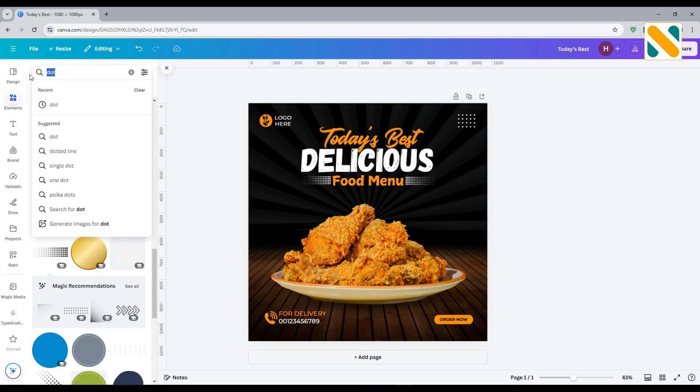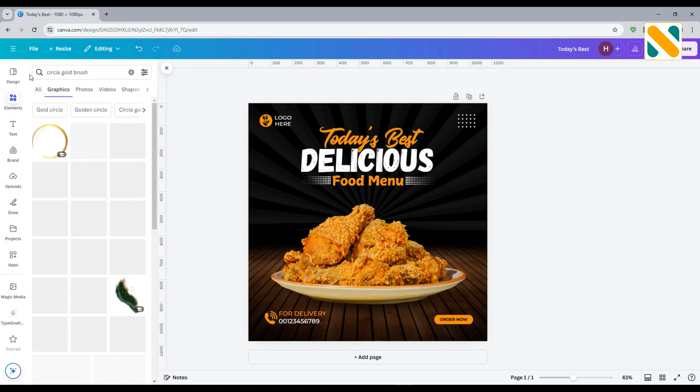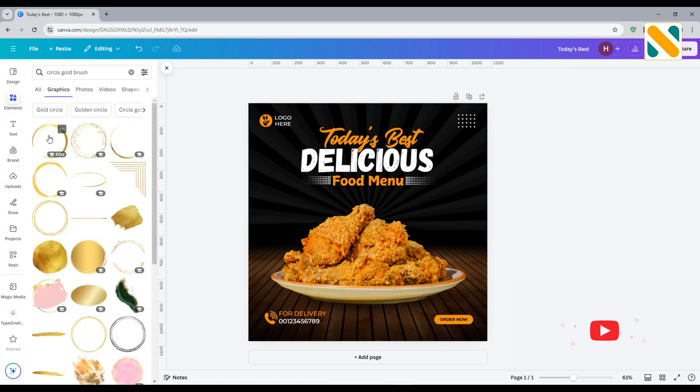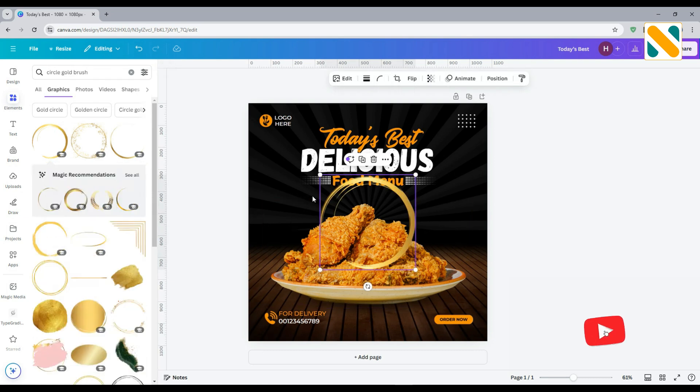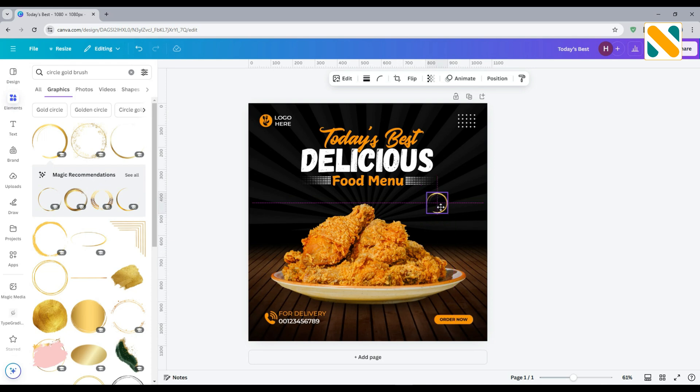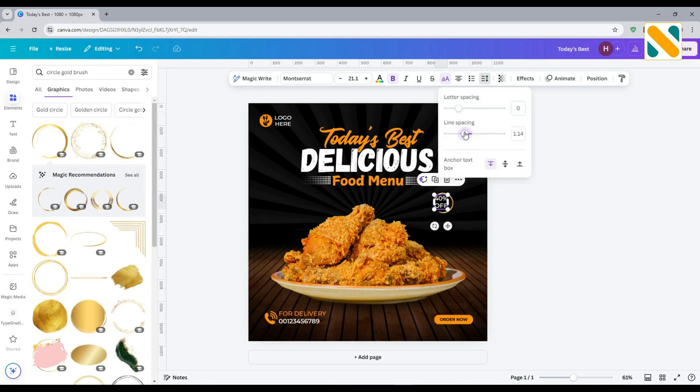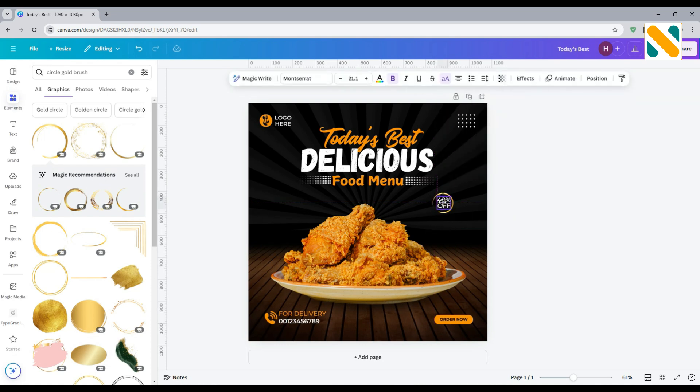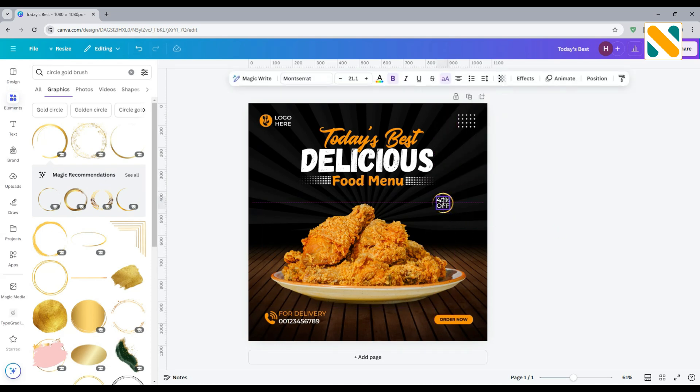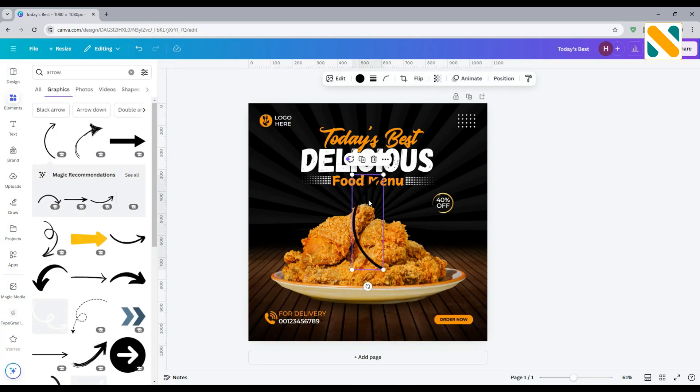Add a text about the discount. Search for gold circle brush. Select this, adjust the size and position. Add a text about the discount. Search arrow and add this.